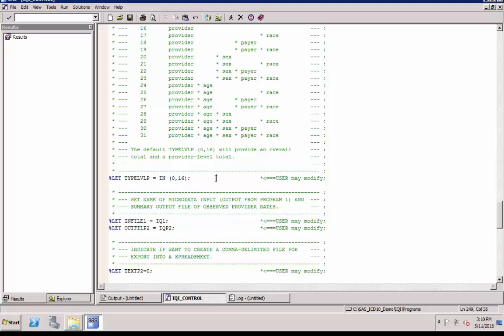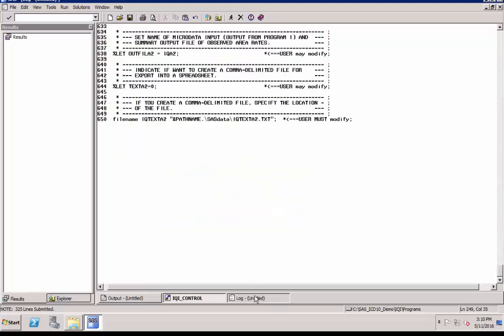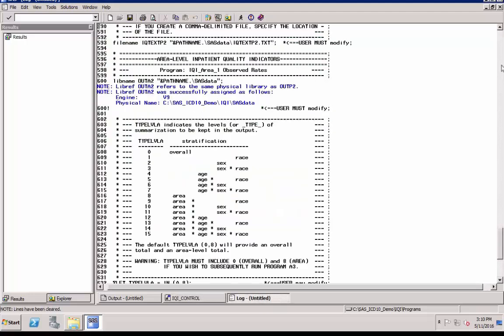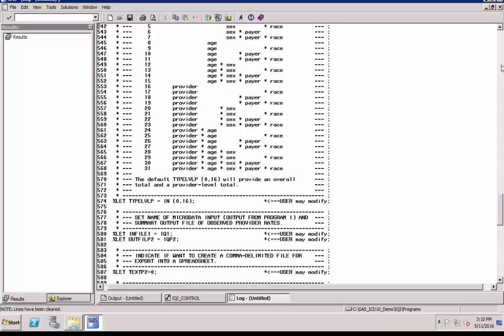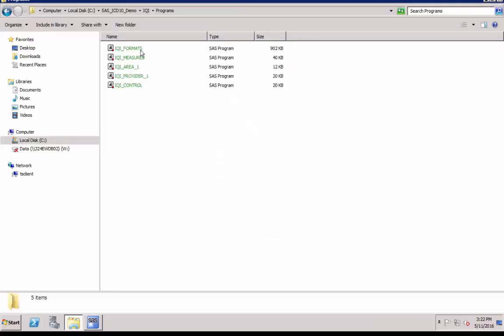After you have made all the necessary modifications to the control program, save and click Run. Make sure to check that the log file does not contain any errors. Errors appear in gray color, otherwise the logs are in blue.